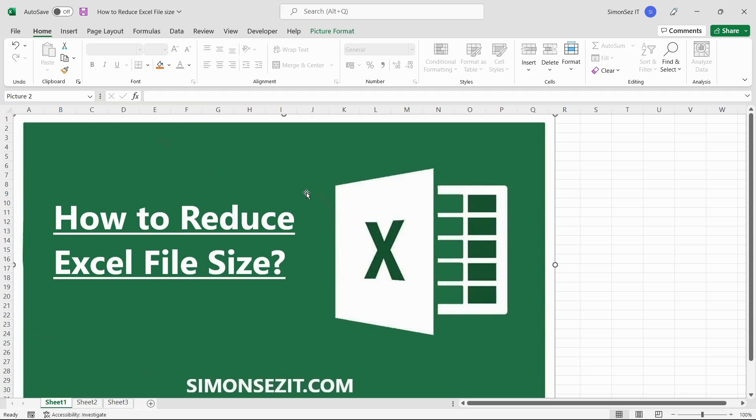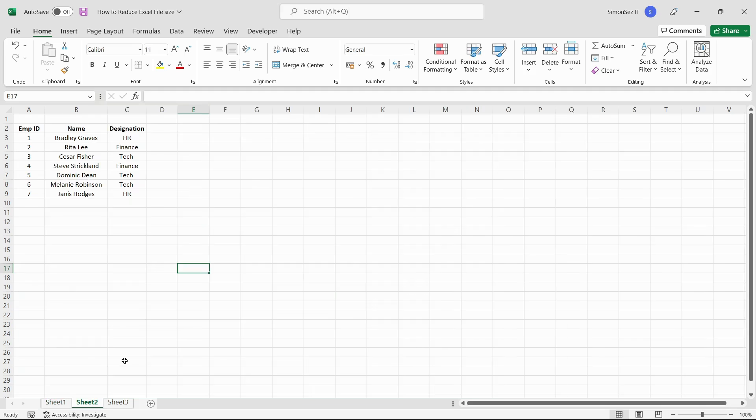Also, a vast number of files with greater sizes make it very difficult to share. In such cases, you will need to reduce the size of an Excel file. Let us now see how to reduce the Excel file size. Let us get right into it.